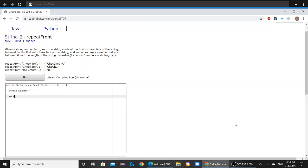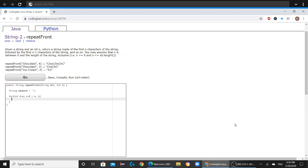So now let's make the for loop. For int i equals n, and this n has to be greater than 0, and when it hits 0, the for loop will eventually stop. And then n minus minus, so n is decreasing every for loop.